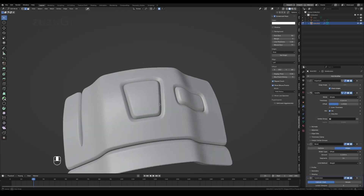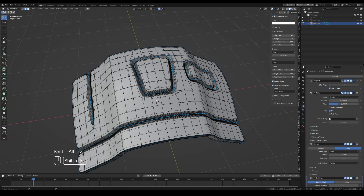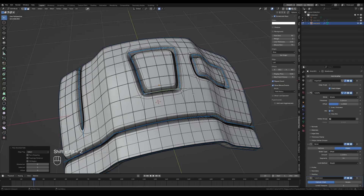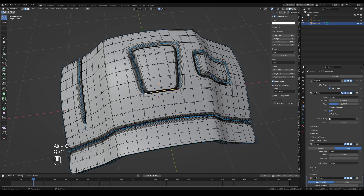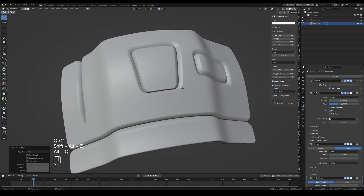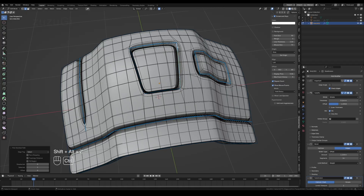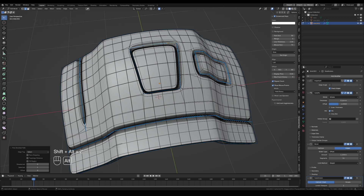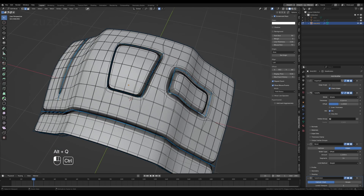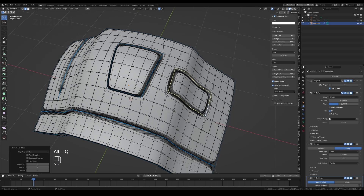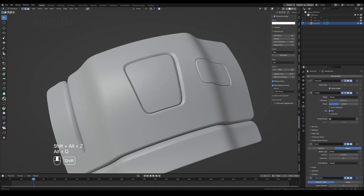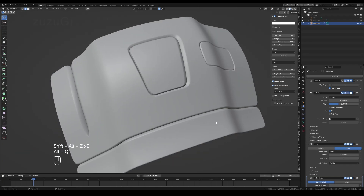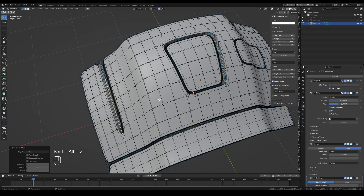This update adds the ability to independently control the width of individual cut segments. After selecting cut edges, pressing Alt plus Q and moving the mouse left or right allows you to adjust the bevel weight of the edges in 0.01 increments, achieving uniform control of the selected cut edges' width. Click the left mouse button to confirm. Right-click cancels the operation during adjustment.